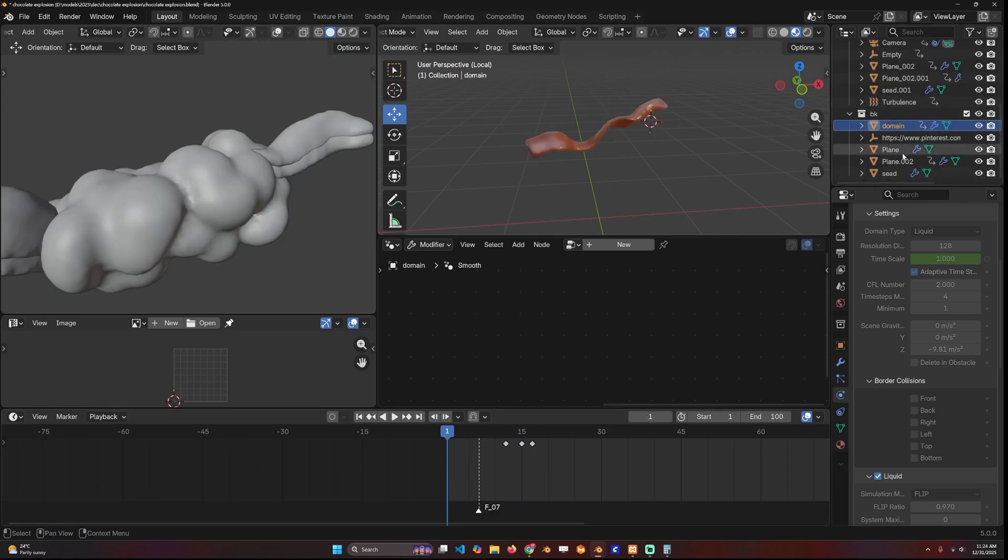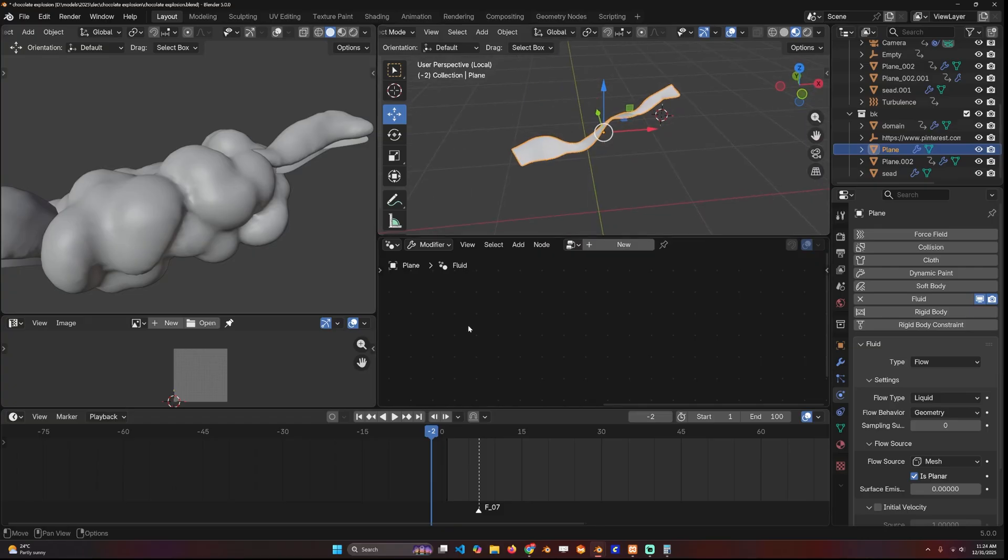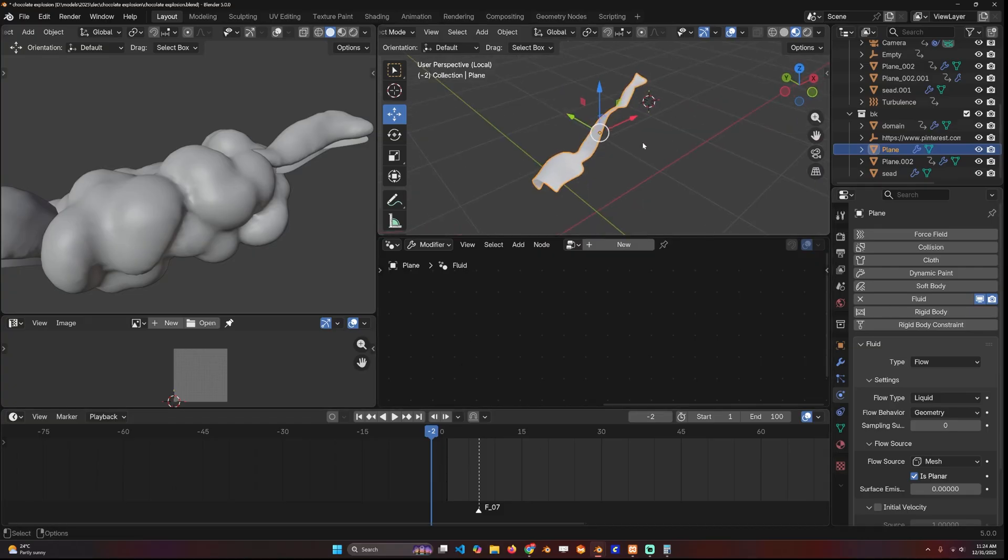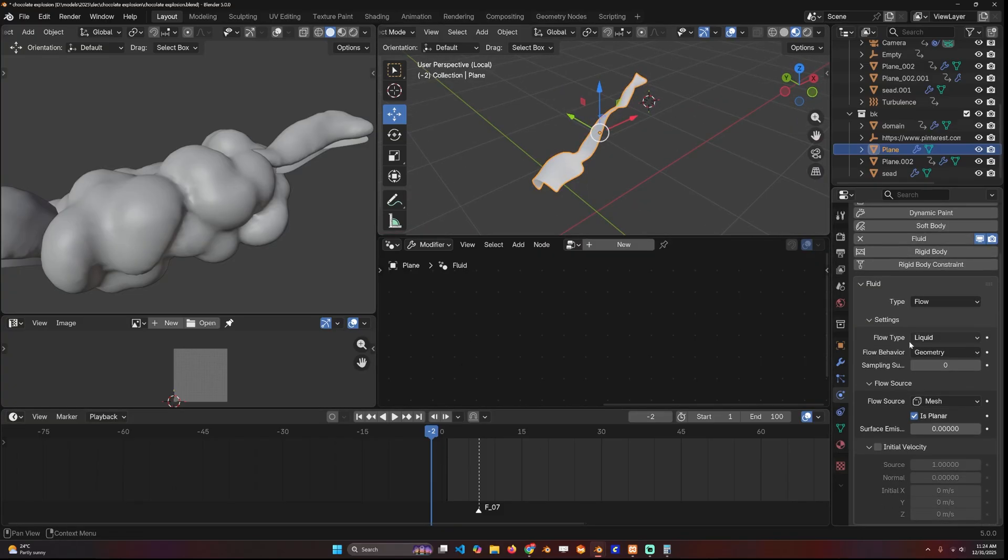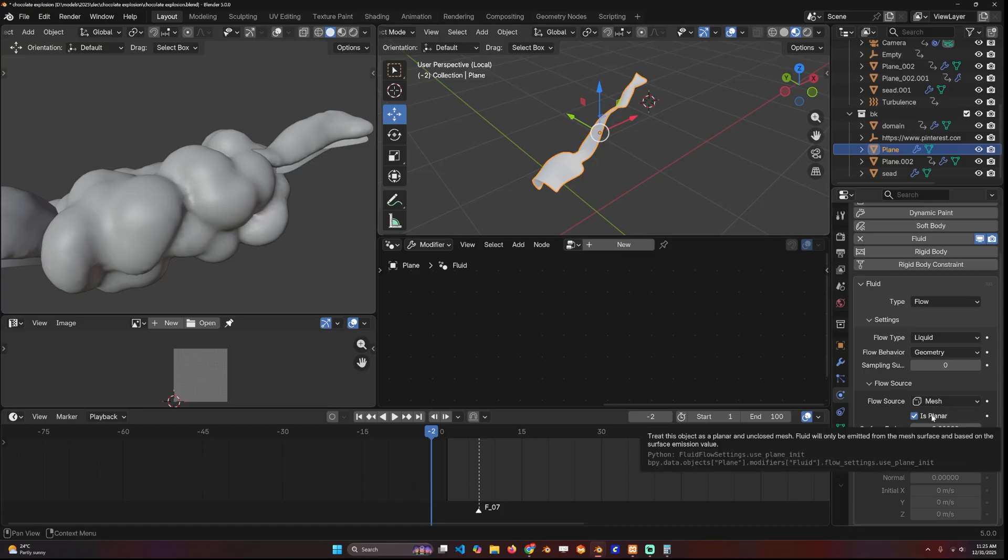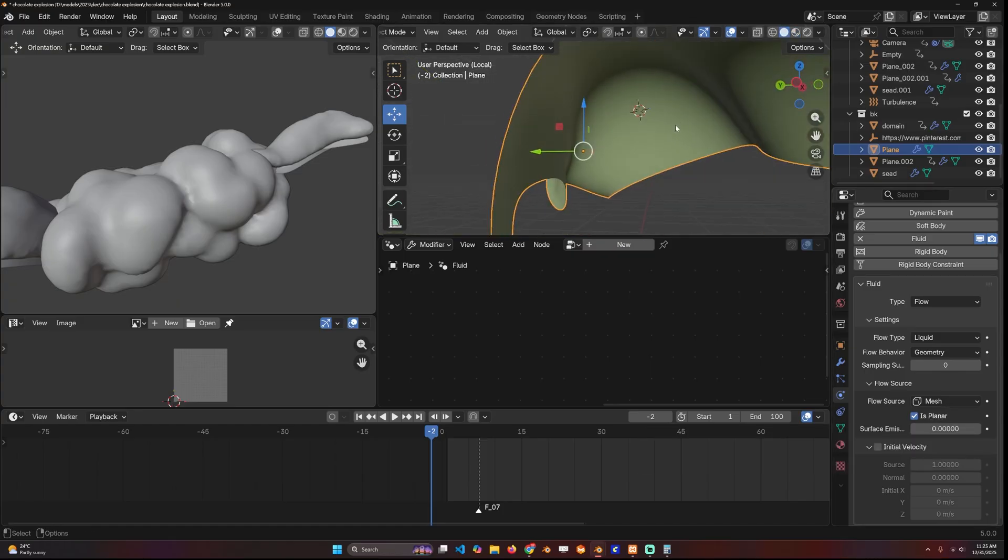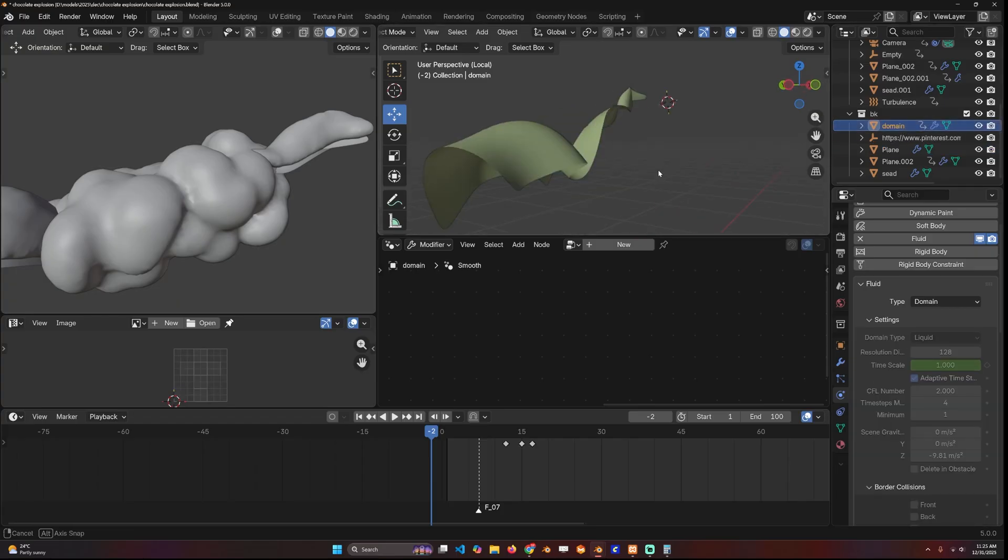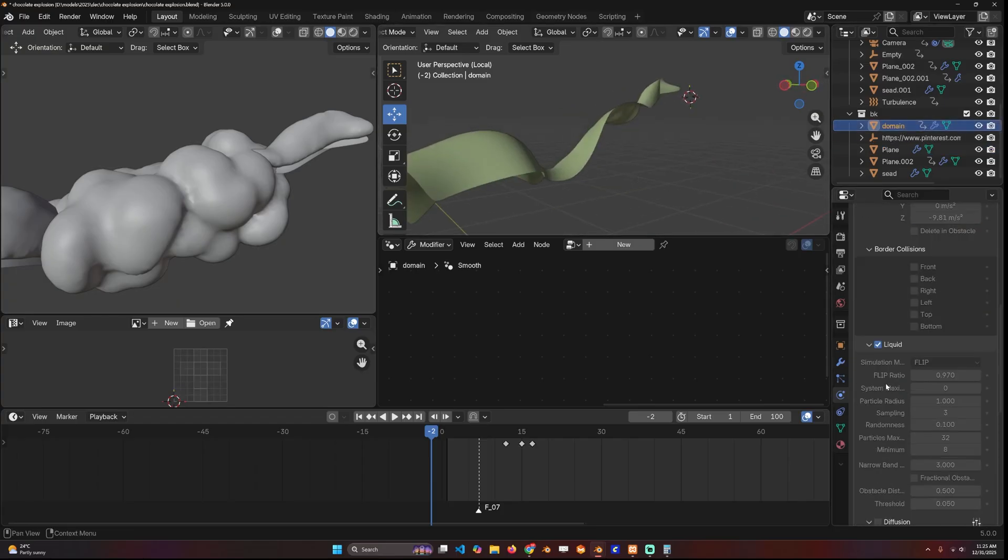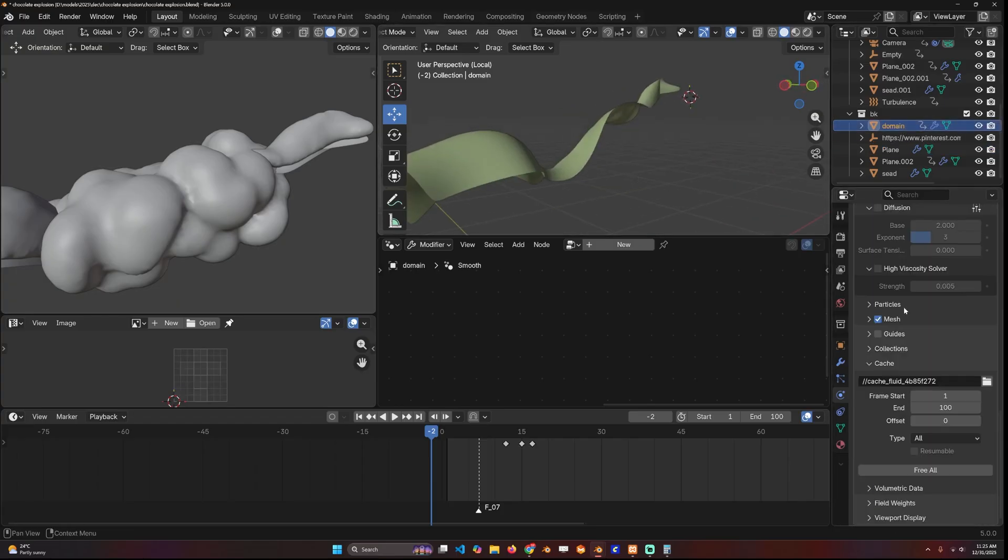All the water or the liquid is emitted from the original mesh we have, which is this. This is our emitter. It's a fluid type flow. The only setting that I changed here is setting it to use planar because it doesn't have any thickness.